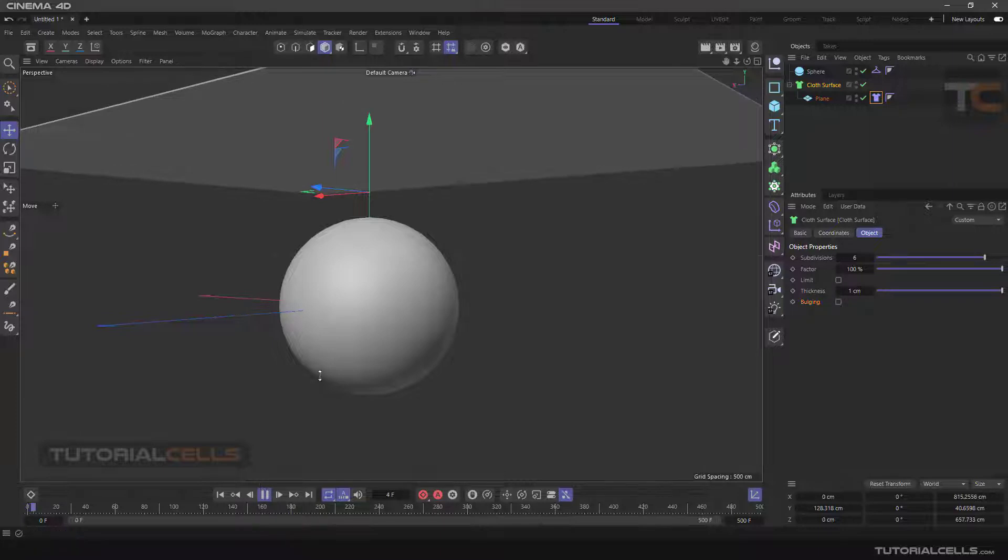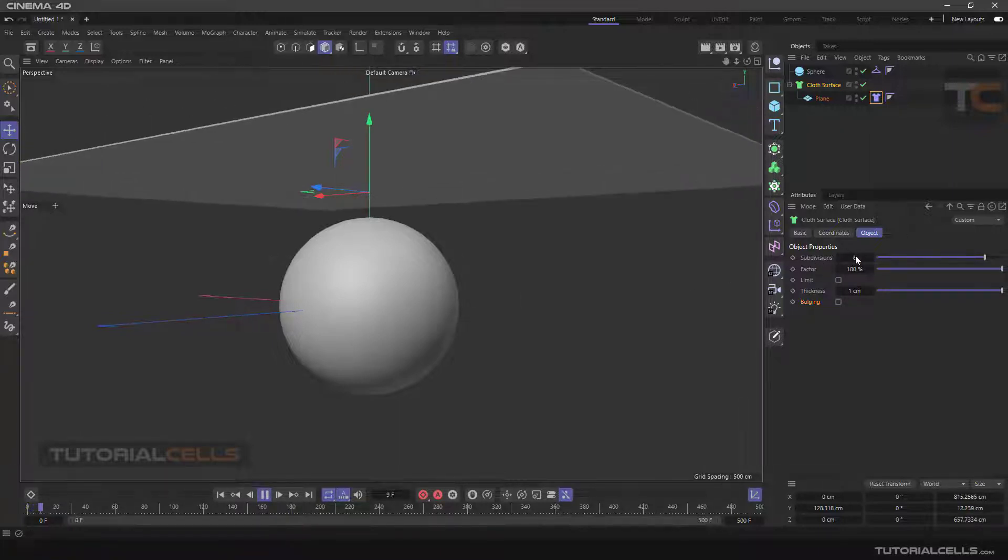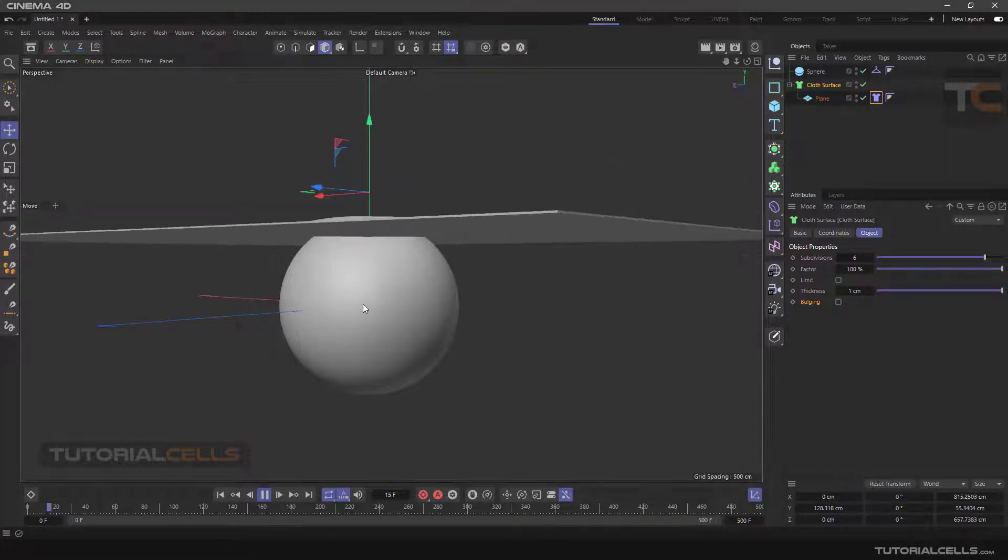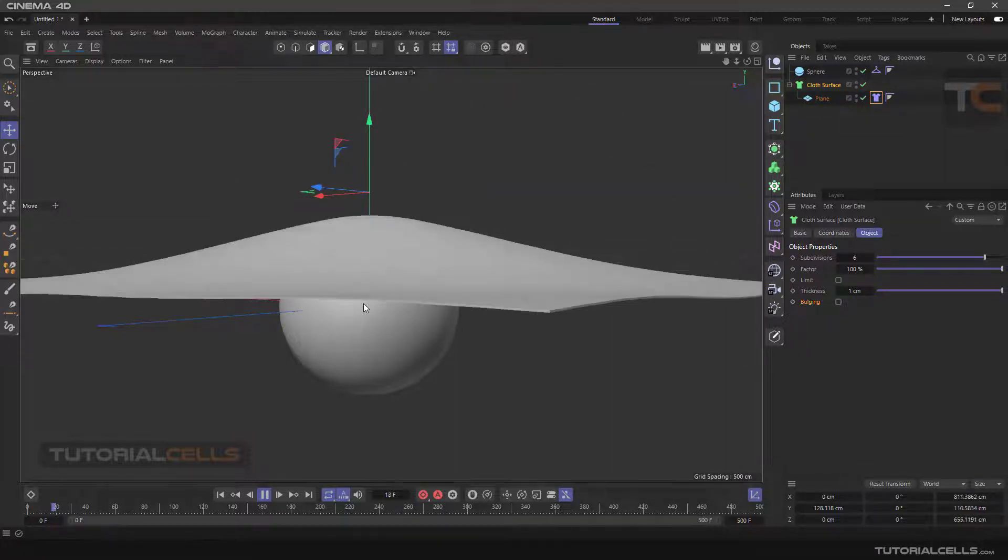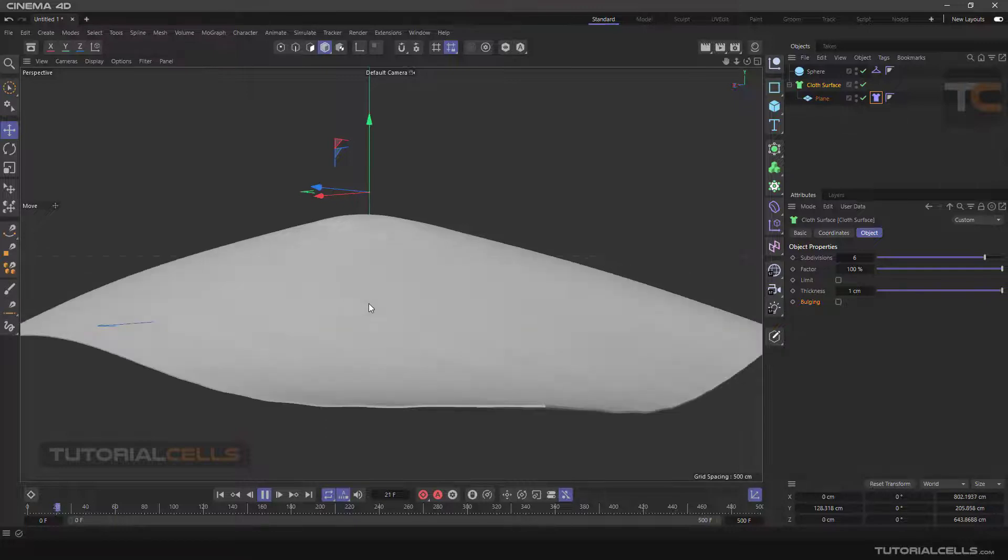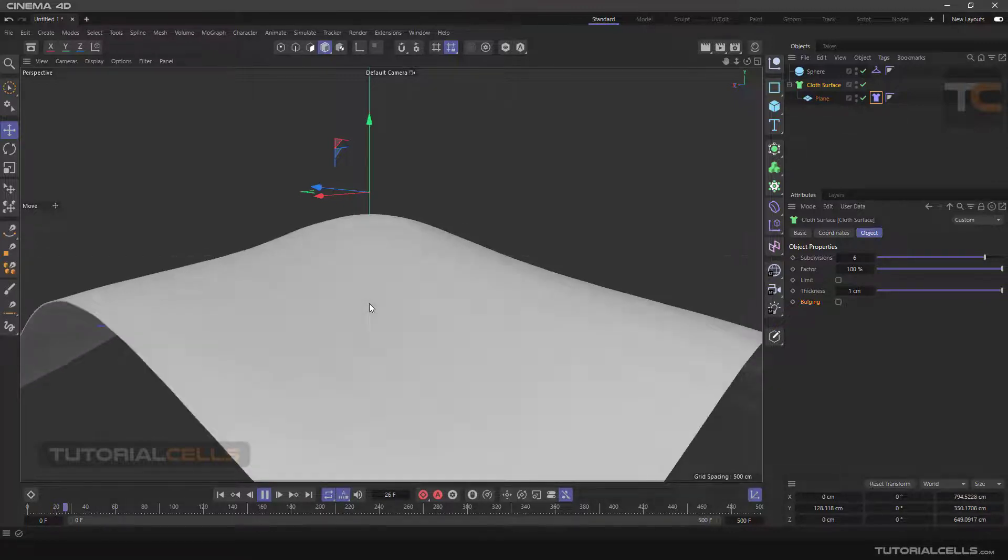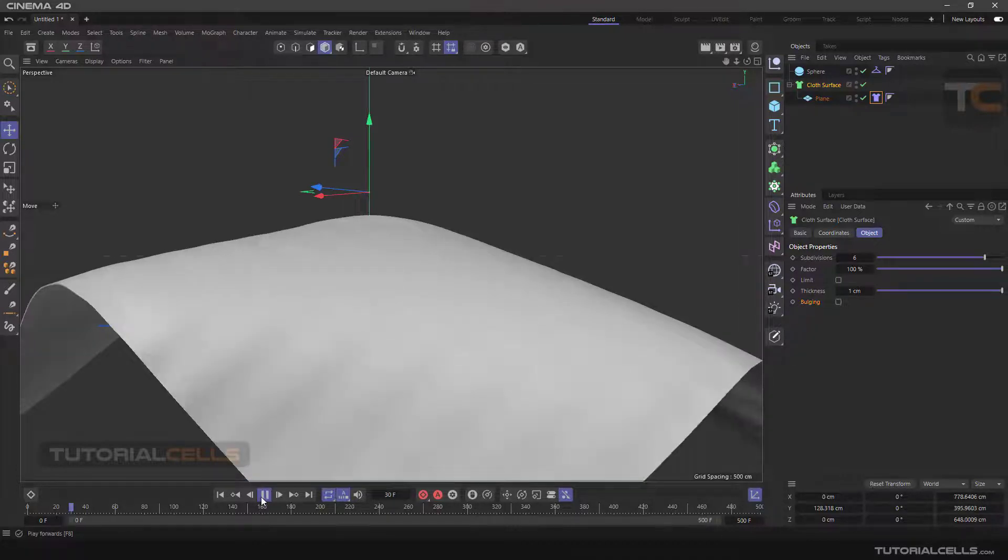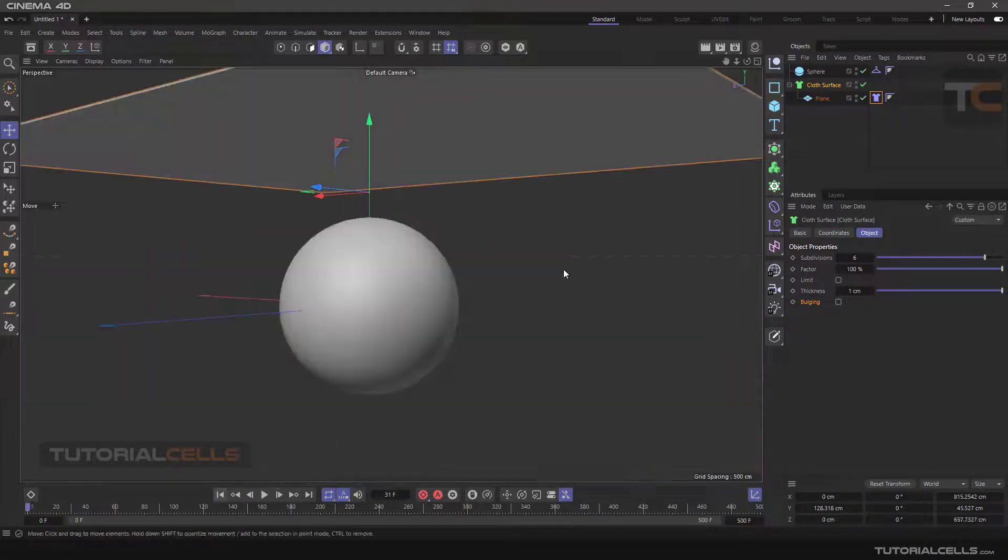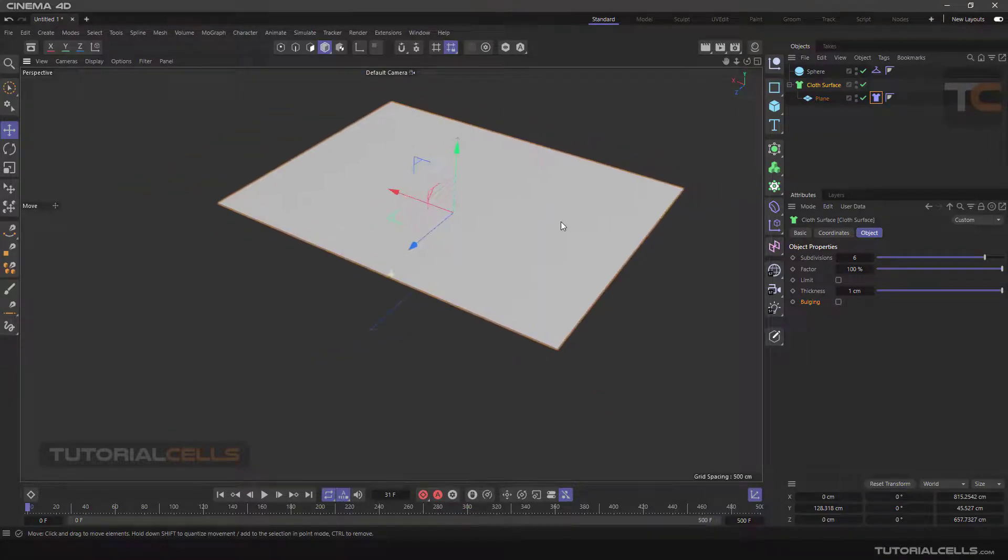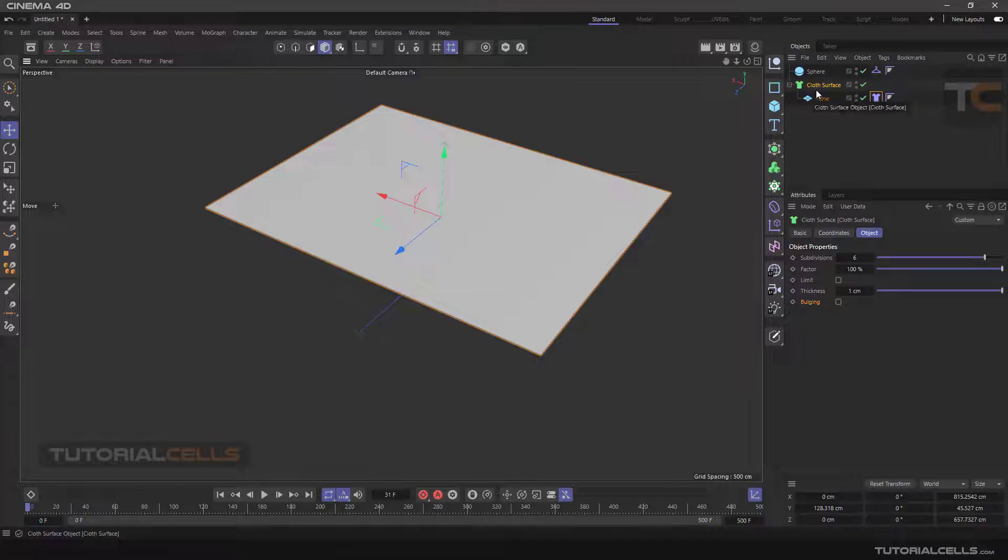As you can see, when you make a higher number of subdivision, we have this issue here. We need more power to simulate it. I'm recording and I have no resources for it. This is cloth simulation. So if you want to simulate cloth, definitely use cloth surface.